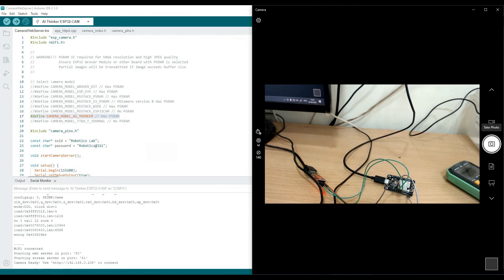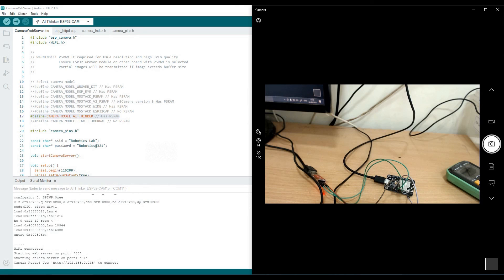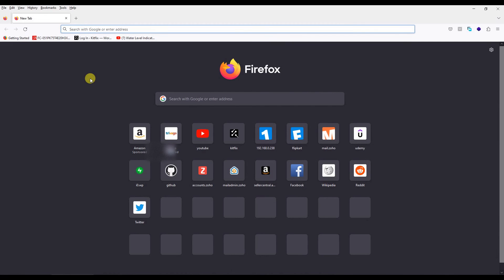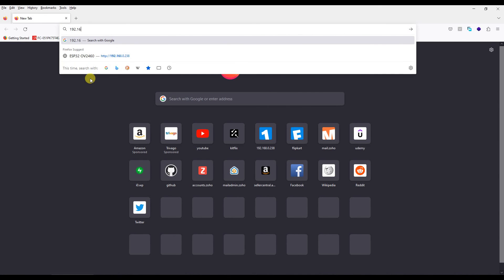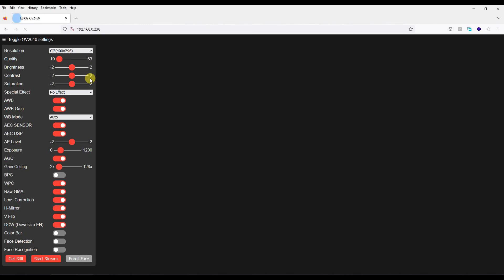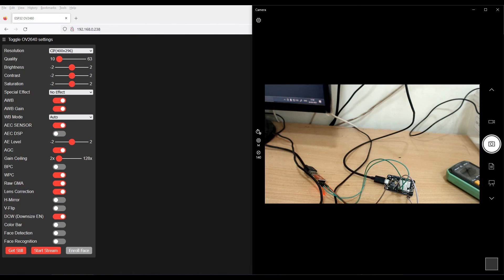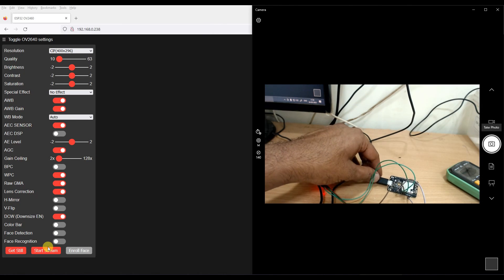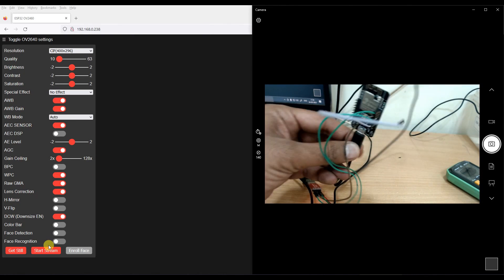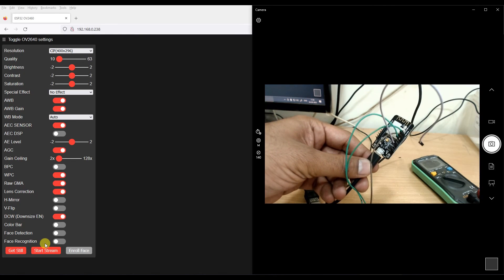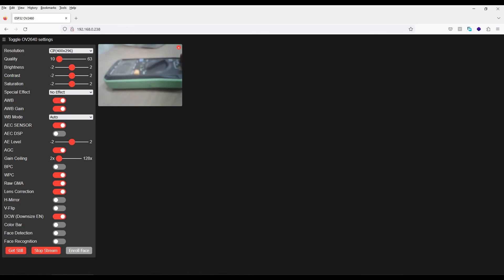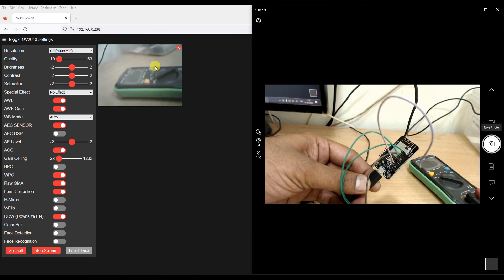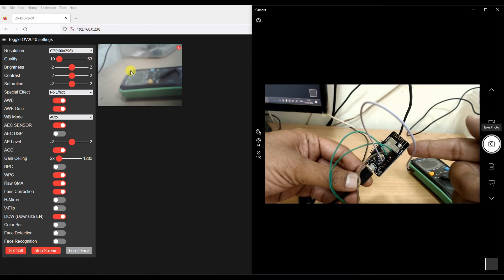Just open a browser and type this address 192.168.0.238. You will see the web server running here. I will have my camera open as well for you to see and I will just simply click on start stream. I will have this multimeter in front of it. Now can you see? This is the stream coming from ESP32.